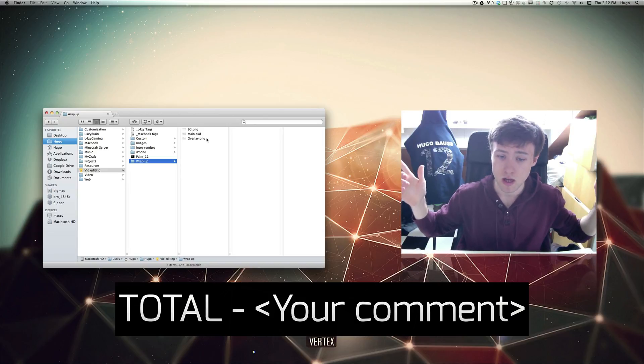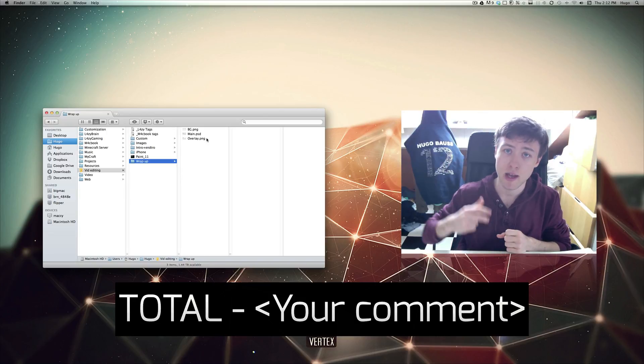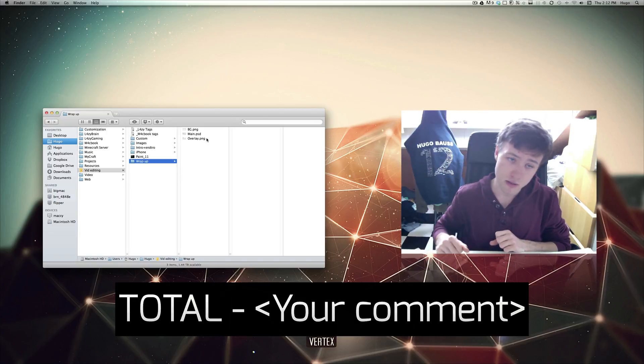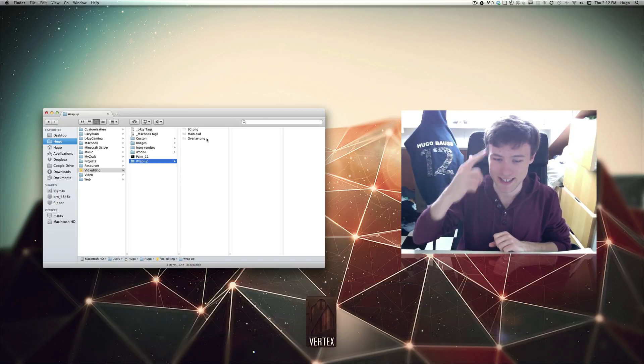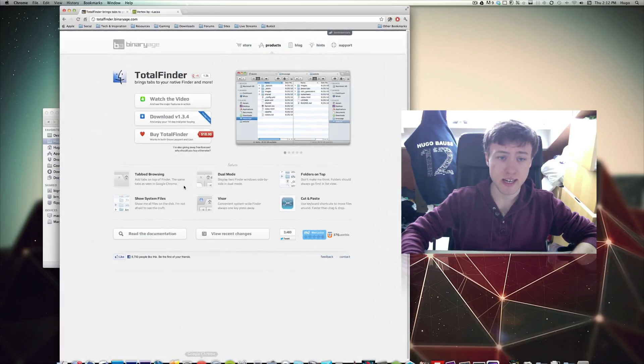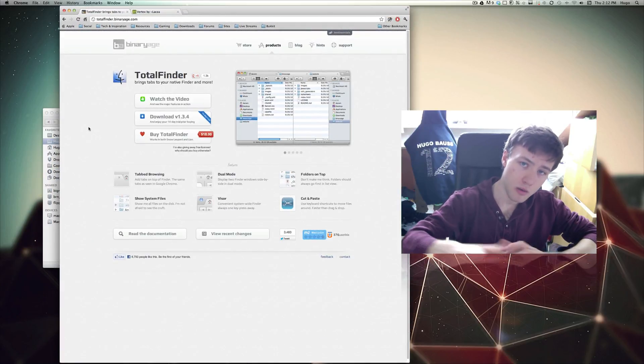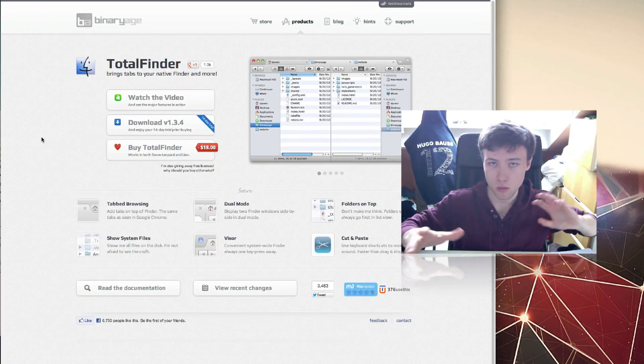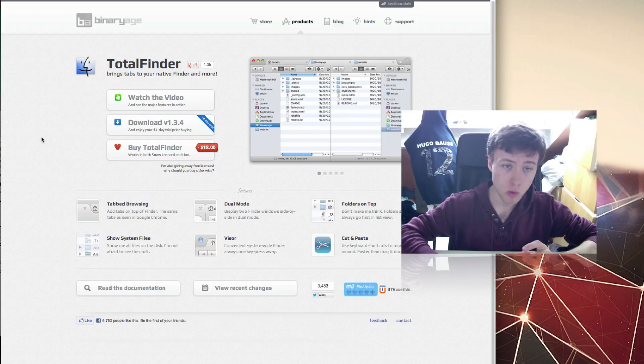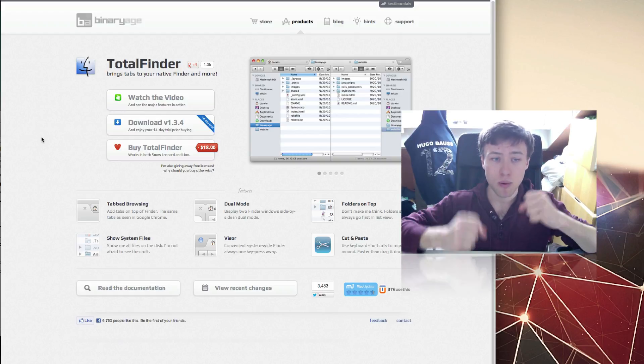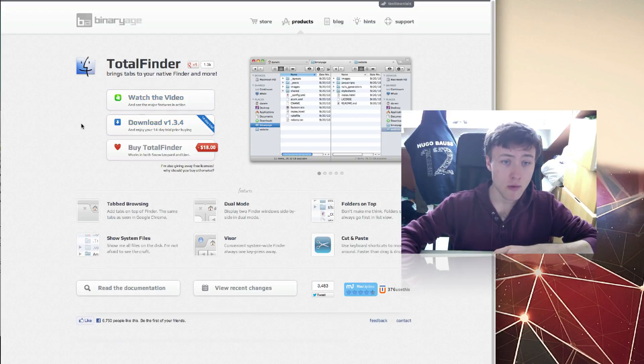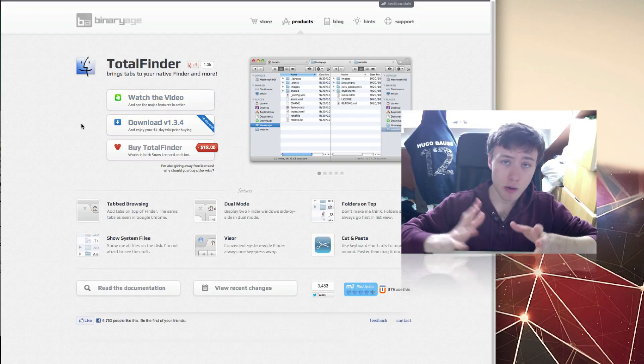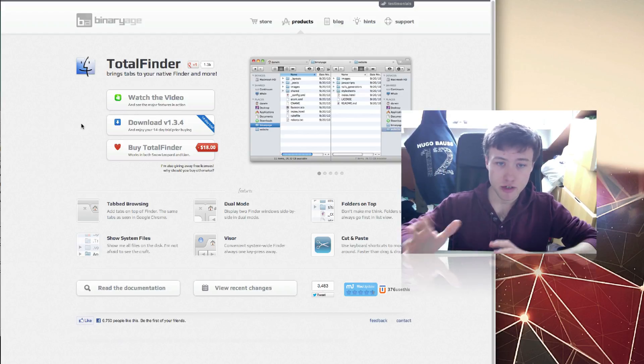That's pretty much all you need to know about TotalFinder and how to win it. I'm giving away three copies, so there'll be three winners. Be sure to check it out if you want it right away. If you don't want to enter the giveaway, you just think it's a really cool application or plugin for your Finder, you can actually download a 14-day trial to try it out for yourself. All the features are in there.